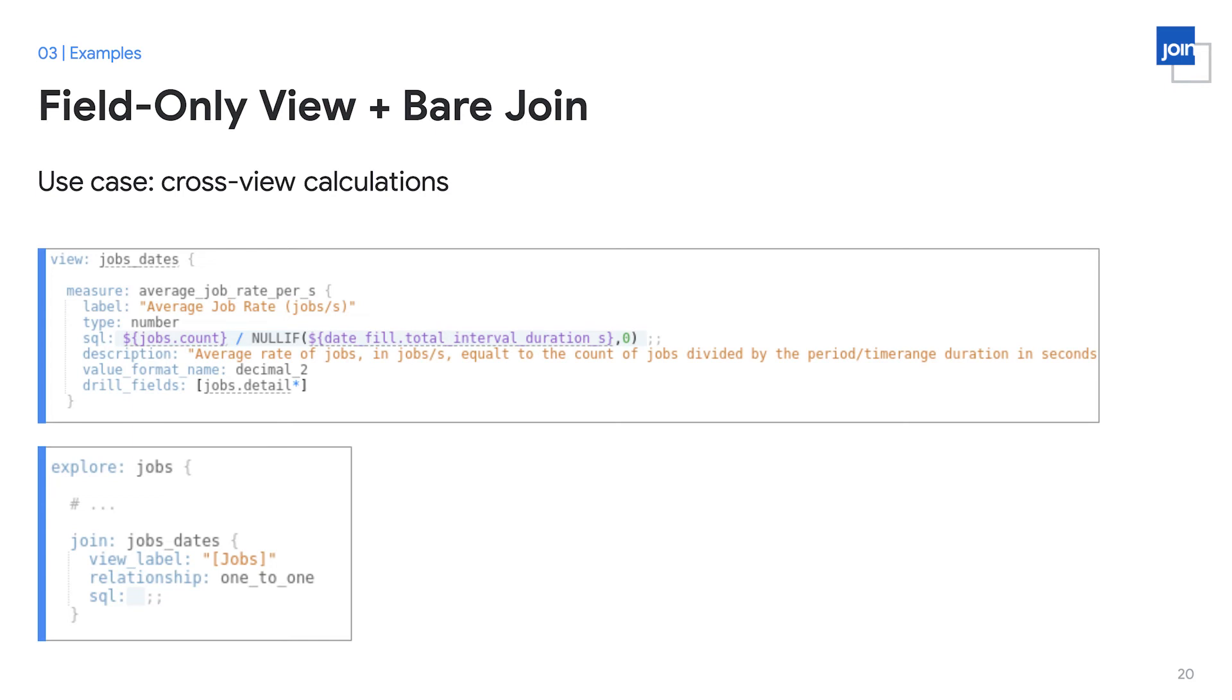Normally, most LookML developers would default to including this measure in one of the two views that it's referencing, for example, the jobs view. The issue that this creates is that down the line, when other developers want to reuse the jobs view, which has this measure included in it, they might run into incompatibilities because it depends on a second table, which they might not need. By having cross-view references within your standard views, those views are no longer reusable or composable, and developers down the line are going to have to spend a lot of time picking apart code that they don't yet understand just to be able to reuse a basic view like a job view.